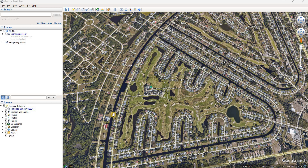Hey everyone, hopefully you're all doing well out there today. Today what I wanted to show is Google Earth. I've been using Google Earth at work and I just wanted to show how to digitize points and features and how you go about doing that.